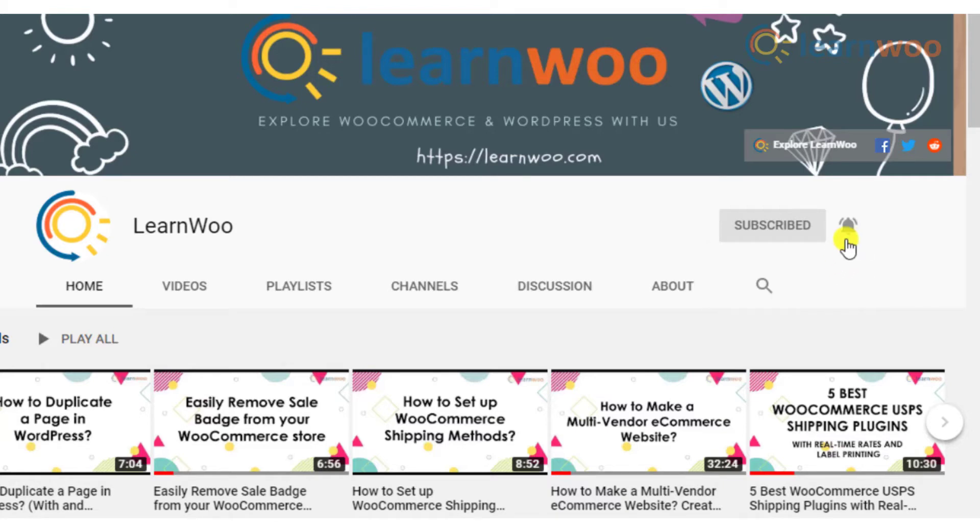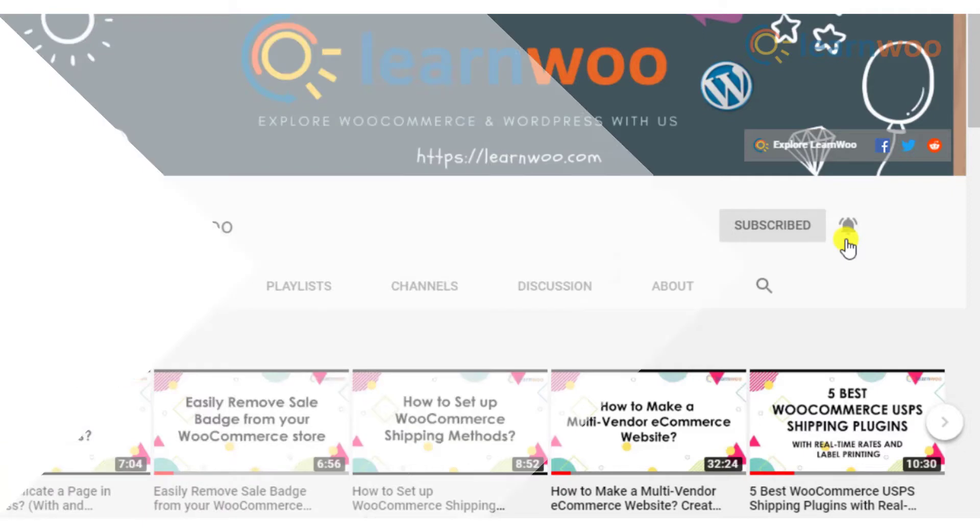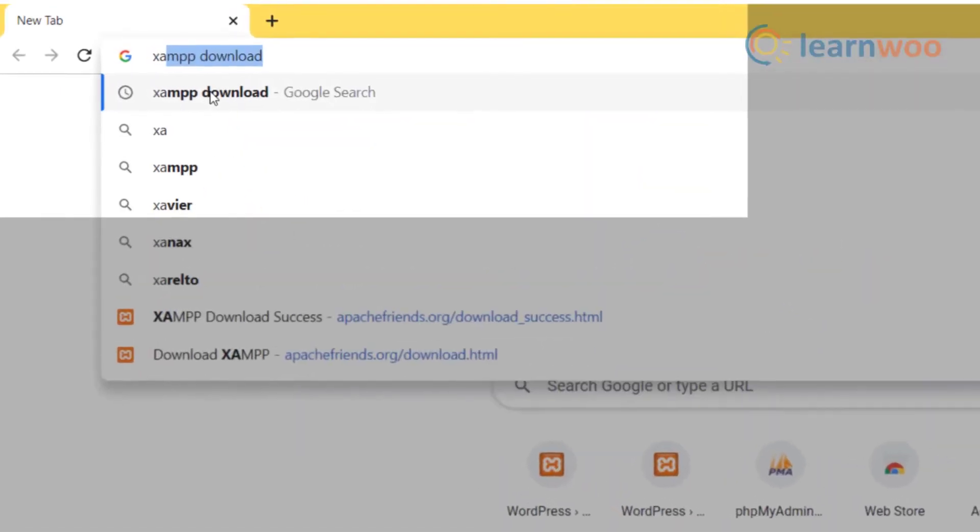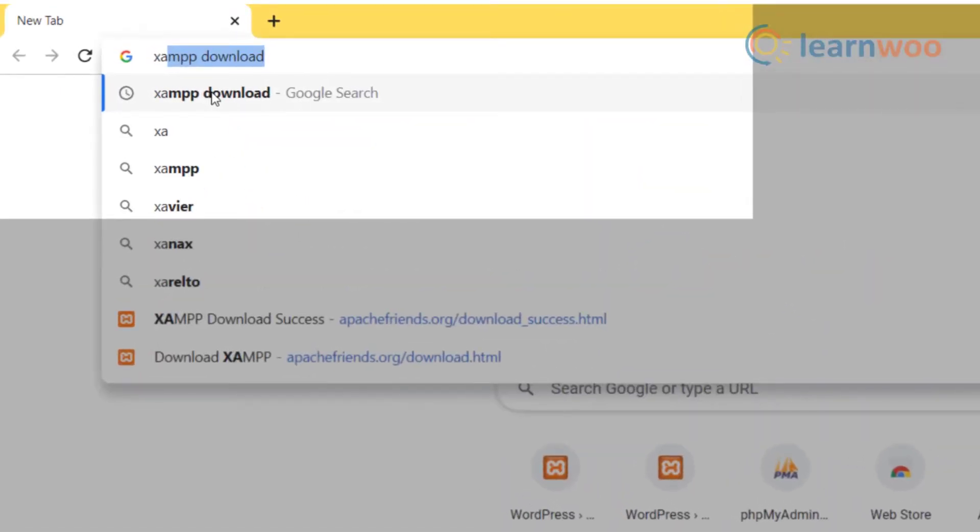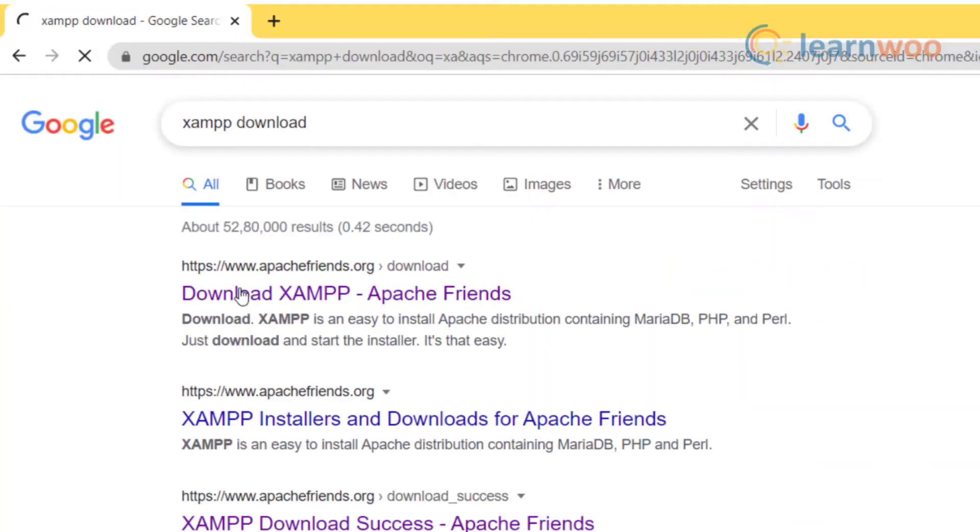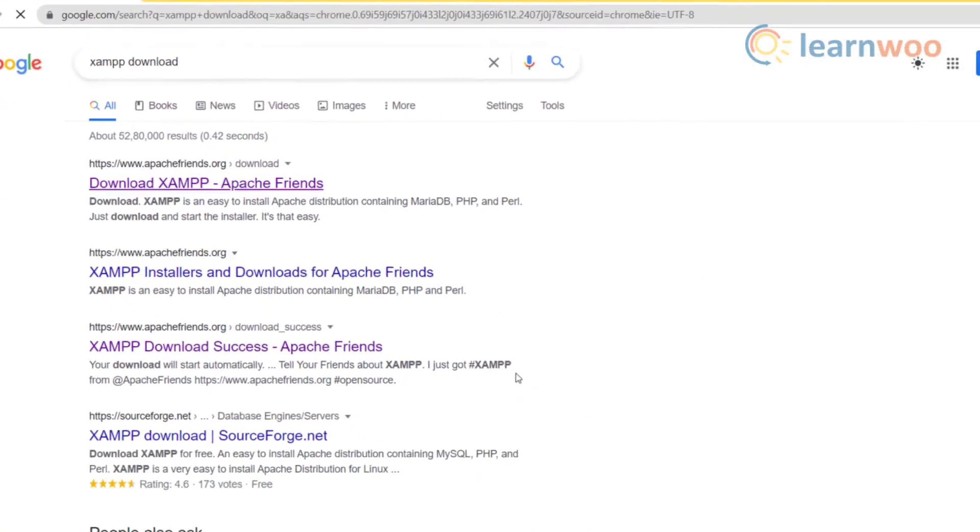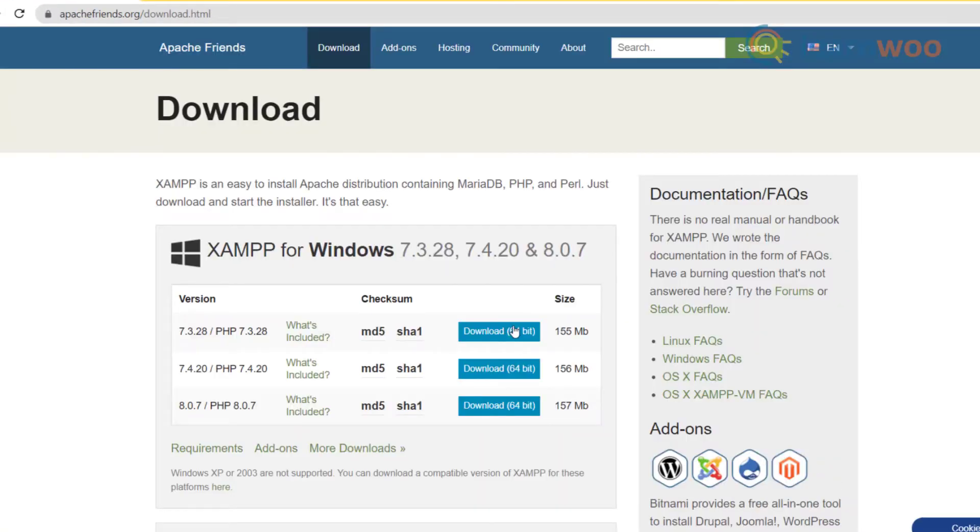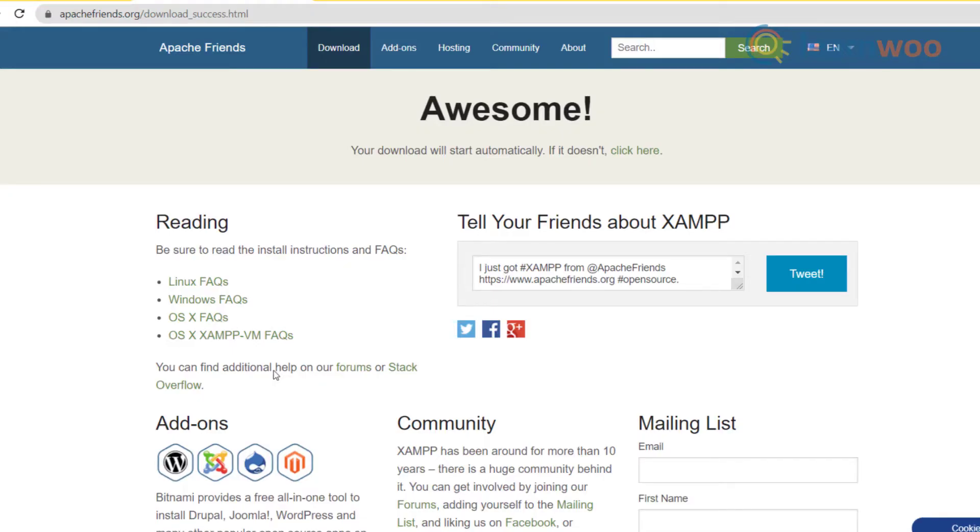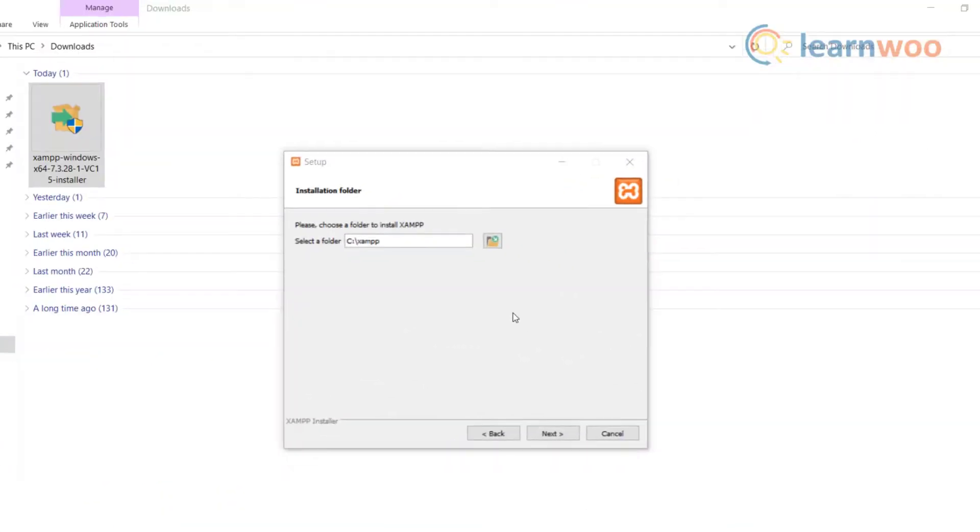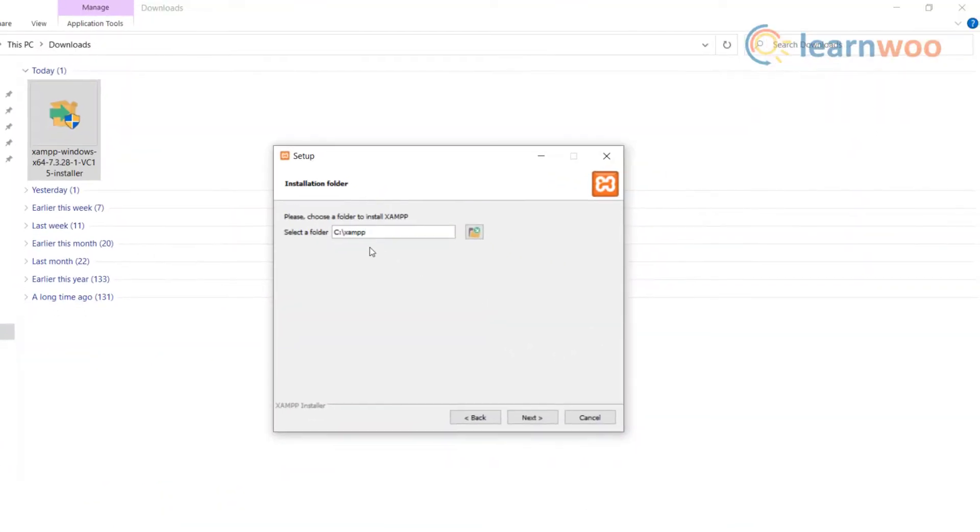First, open your browser and search XAMPP download. Now click on apachefriends.org and go to the download options. Here you will see three latest and earlier versions of XAMPP. Download the latest XAMPP application, go to the downloads folder, and start installing XAMPP from the downloaded file.